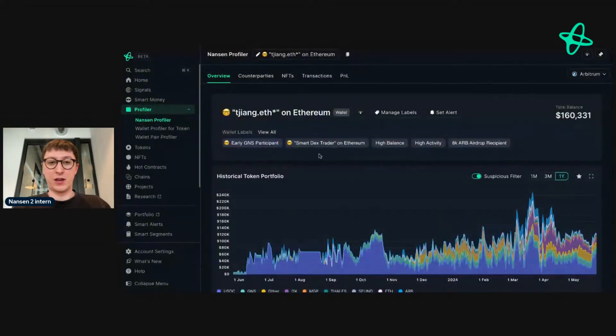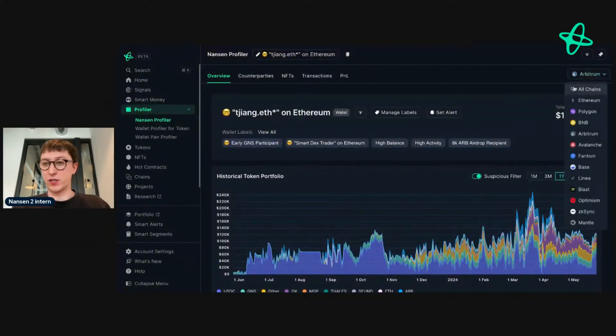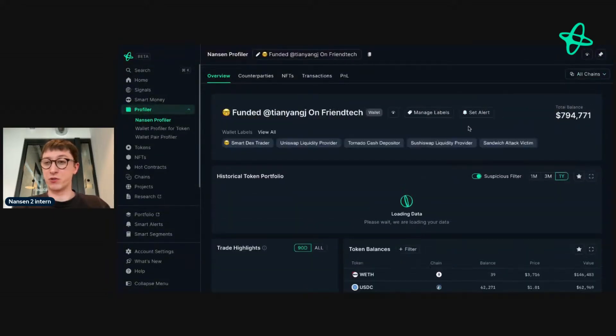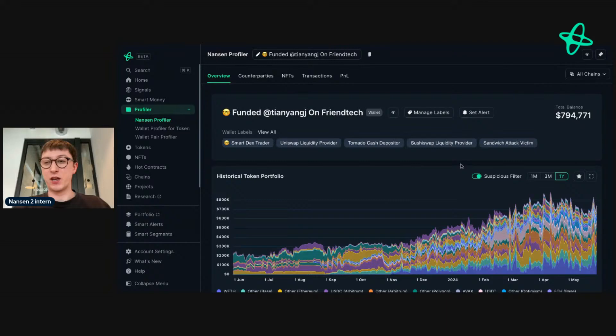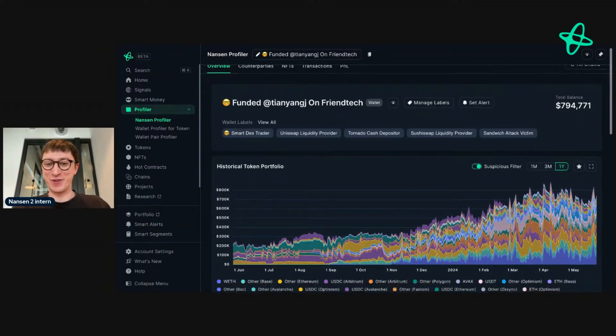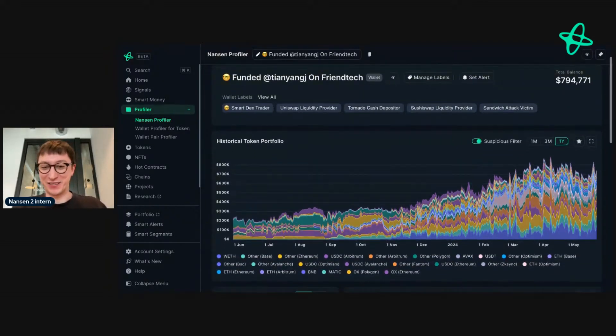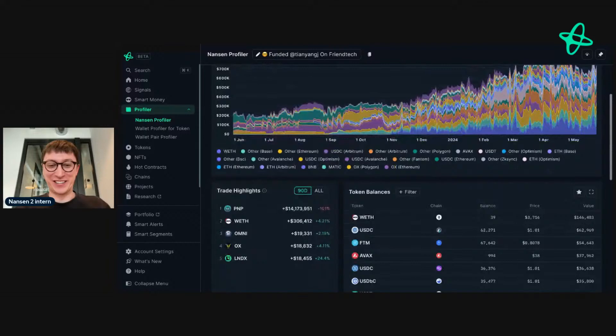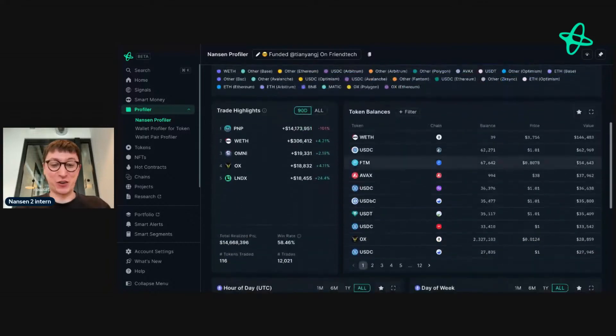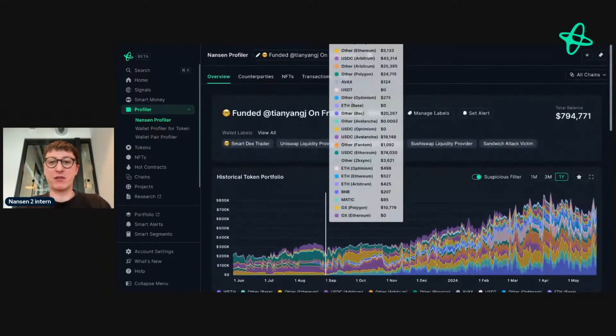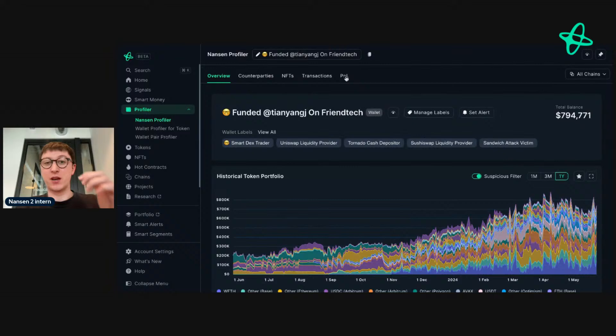Then let's look into this address here. We know they're a Smart DEX Trader on Ethereum, and then we go to the All Chain support. We can see their portfolio is massive, and we see a good win rate—58%, more than every other trade is doing well. Let's have a look into their P&L here.